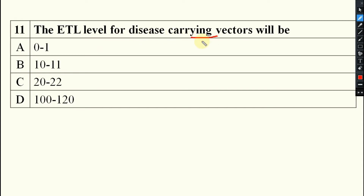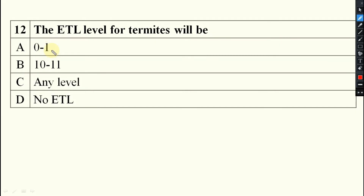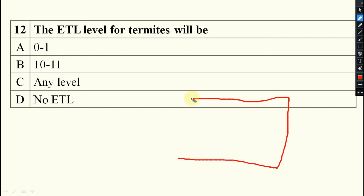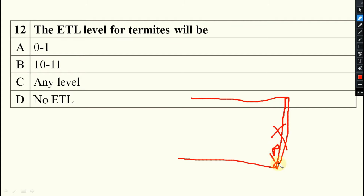The ETL level for a disease-scarring vector will always be 0 or 1, because they are highly potent. If even 1 vector is present in a plot where the disease occurs, it can cause economic damage. That is why the ETL will be 0 or 1 — generally you can say 1. In the case of termites, wherever you see them, you go for destruction immediately, so there is no ETL for termites.